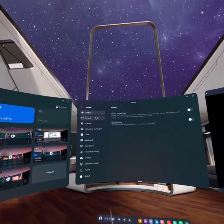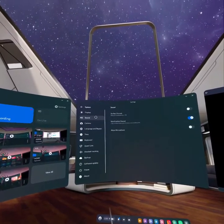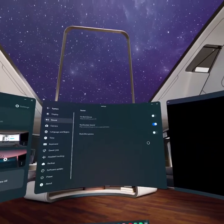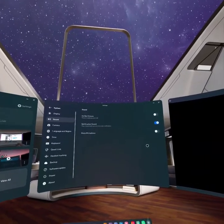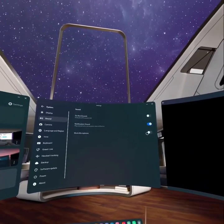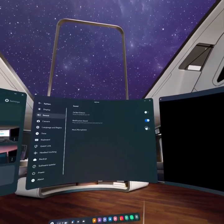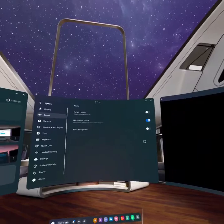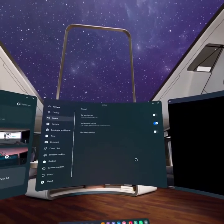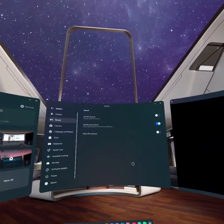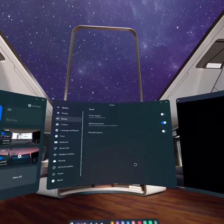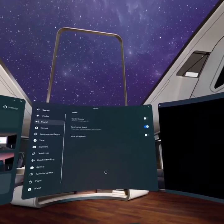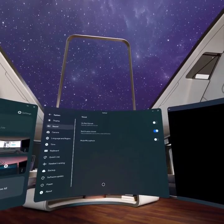Go into the option Sound. To turn on your microphone, the microphone option should be off — if it looks like this, that means your microphone is on and you can start recording with your microphone on.